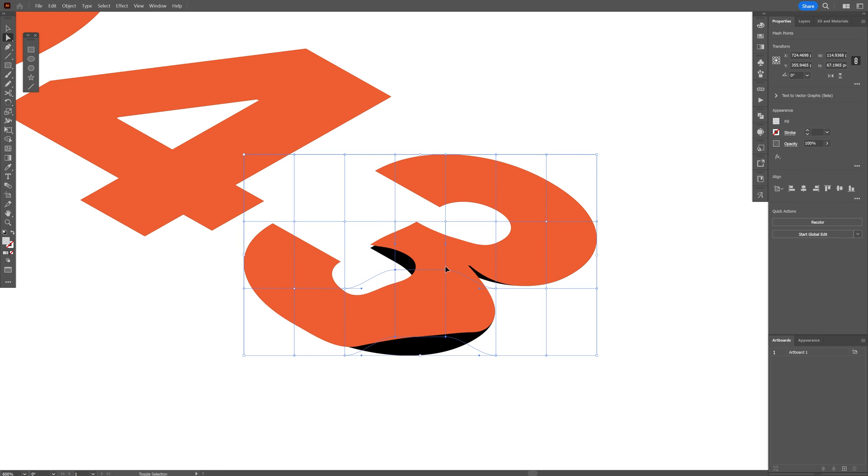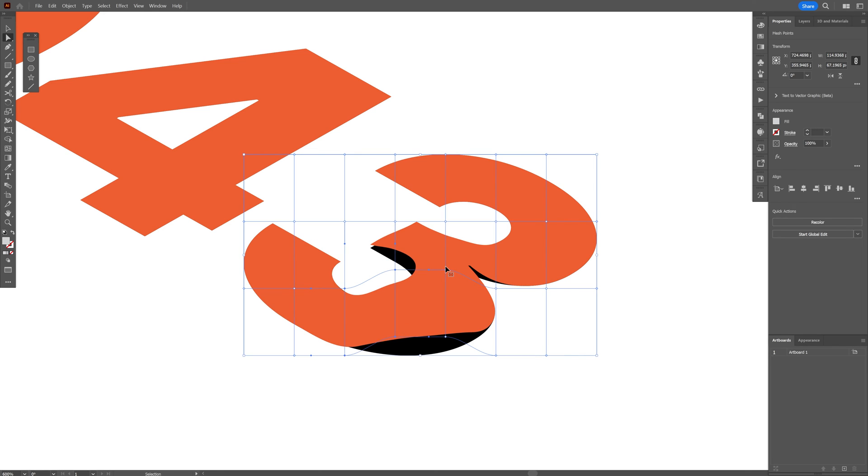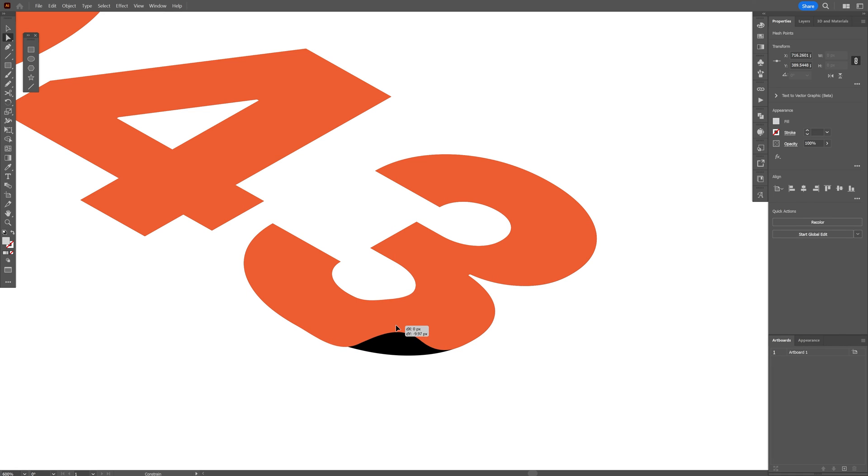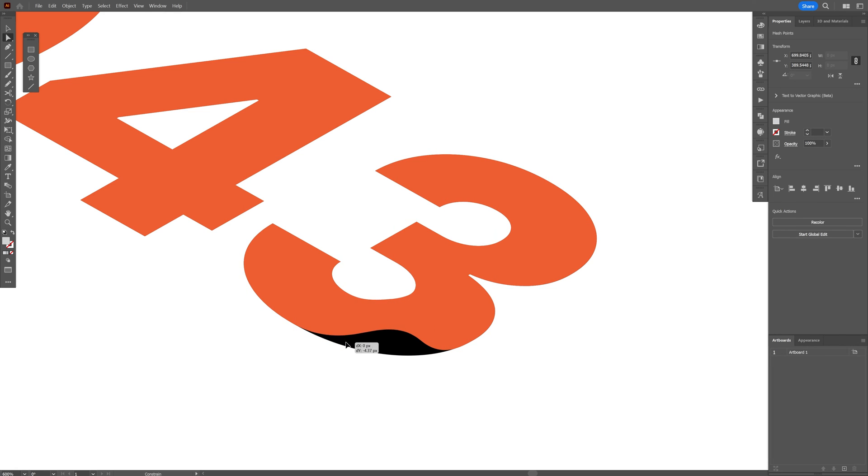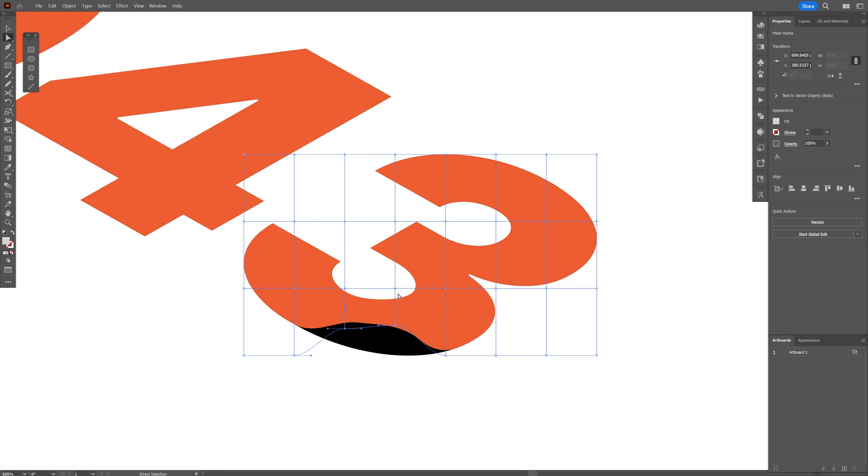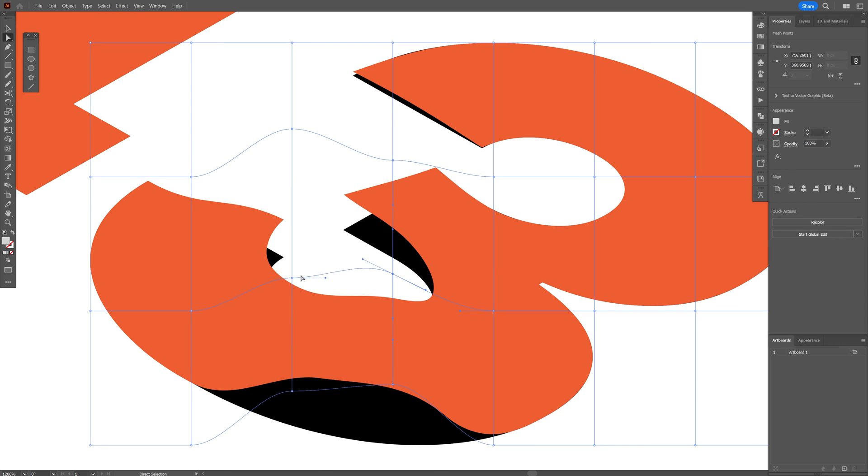You're going to need to be really careful because it's going to distort it a lot so I recommend you to just select one of the anchor points at a time and just distort it like that so you can go more in details and see what happens.